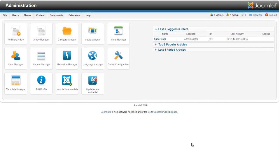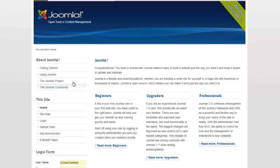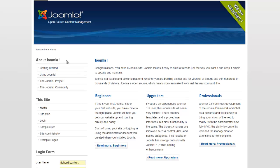Welcome to RichardBankerWebDesign.com. Today I want to look at a typical question: how do I change the ordering of my modules? Right here on the default Joomla install we've got 'About Joomla' and two menus, and I want this menu to show up on top of the other one. How can I do that?